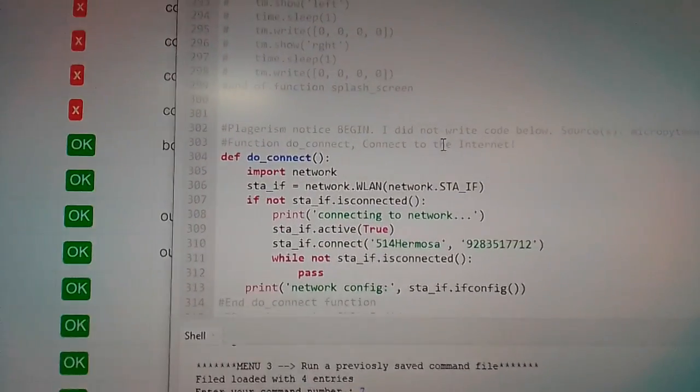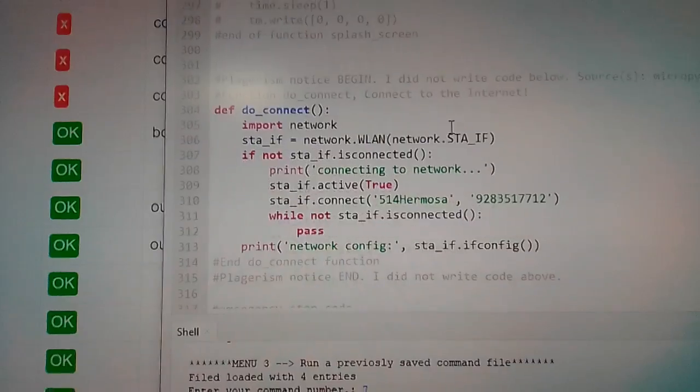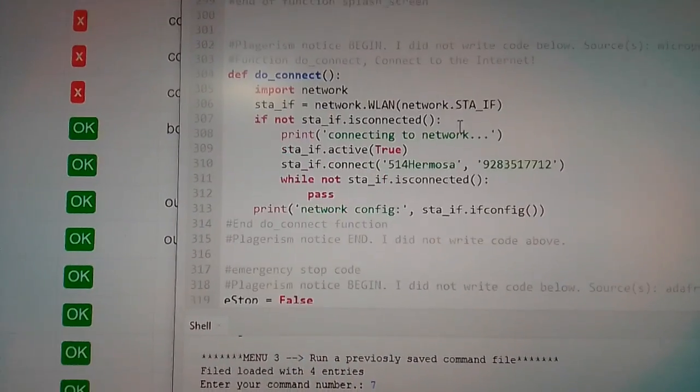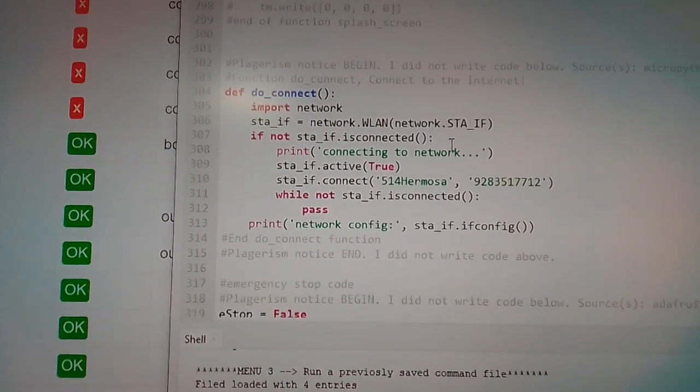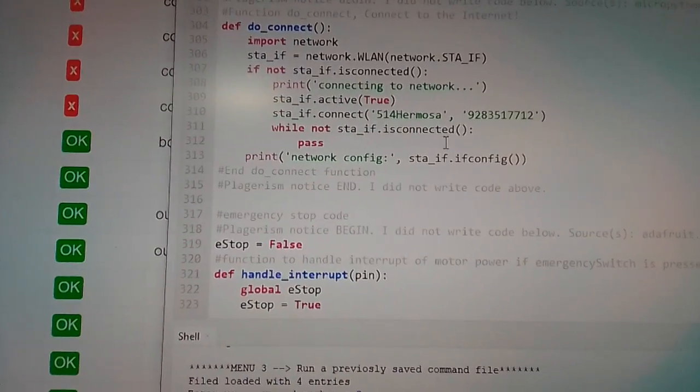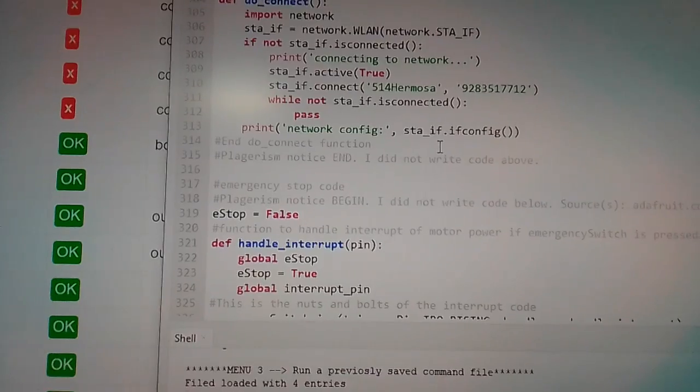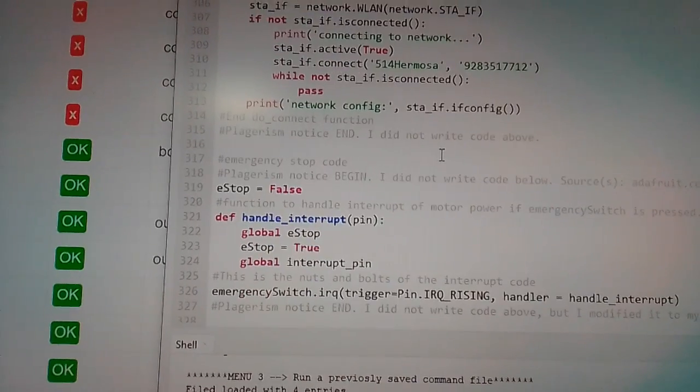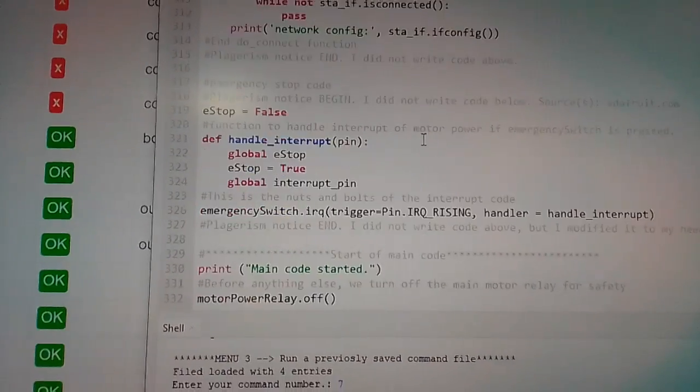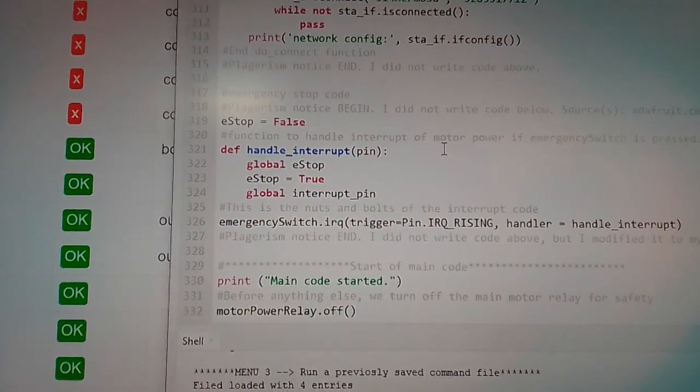This is our network connection. This is what gets us on the internet. This is all code that just comes right out of the MicroPython documentation.